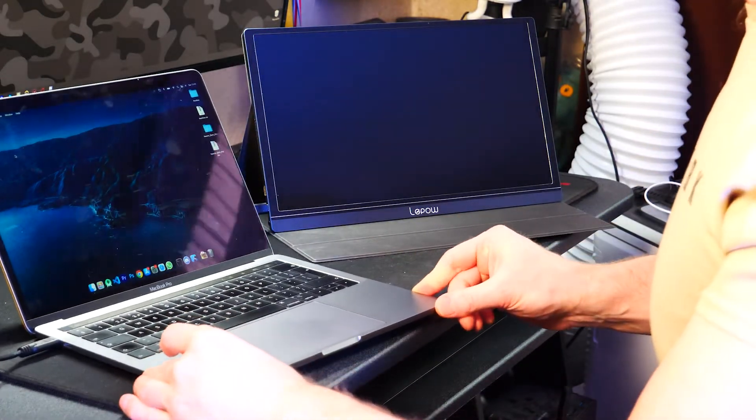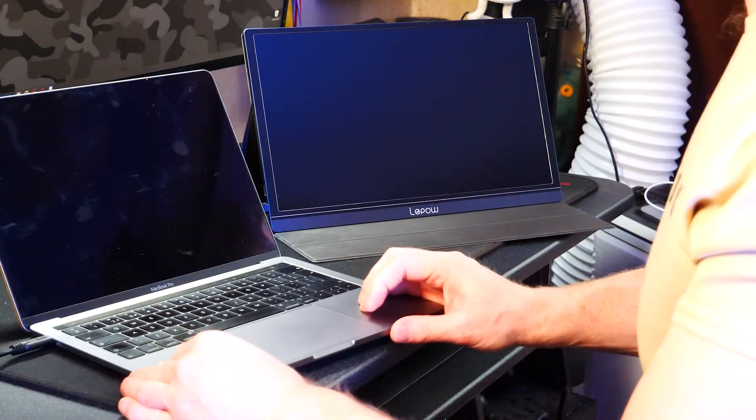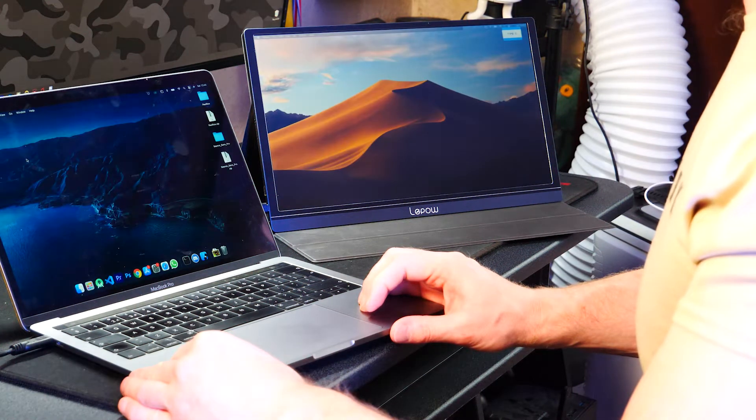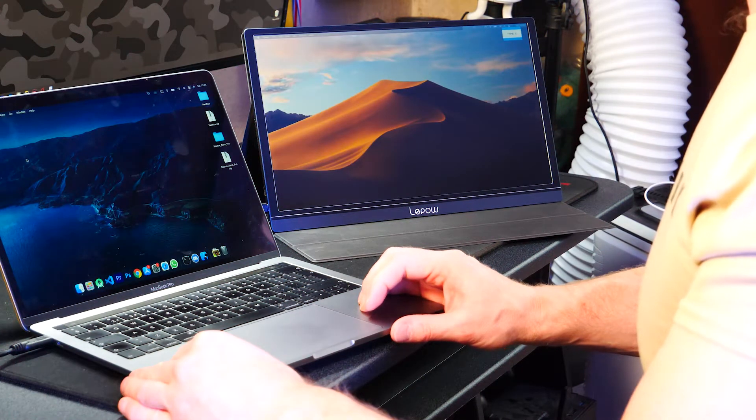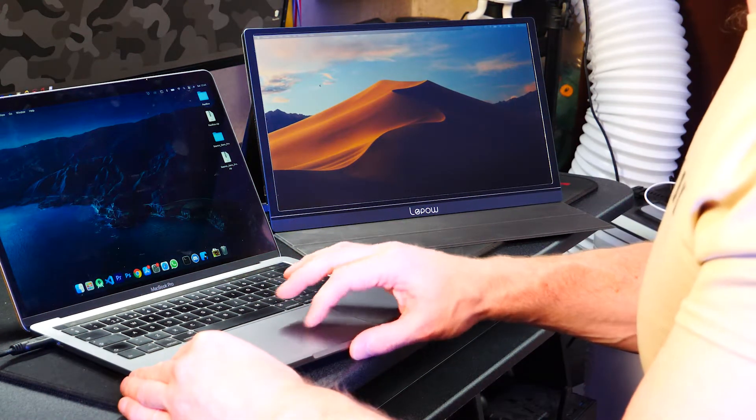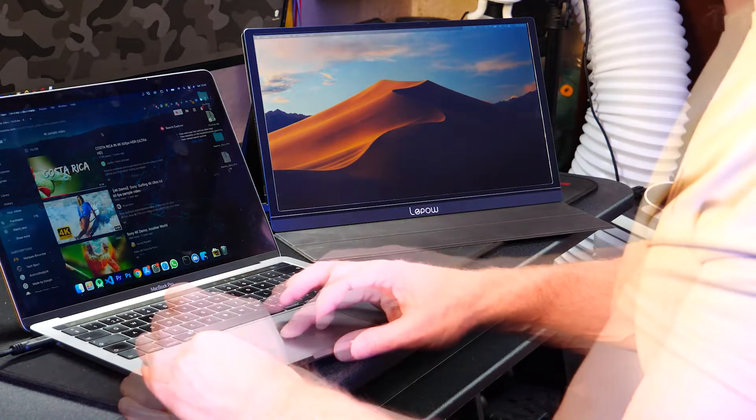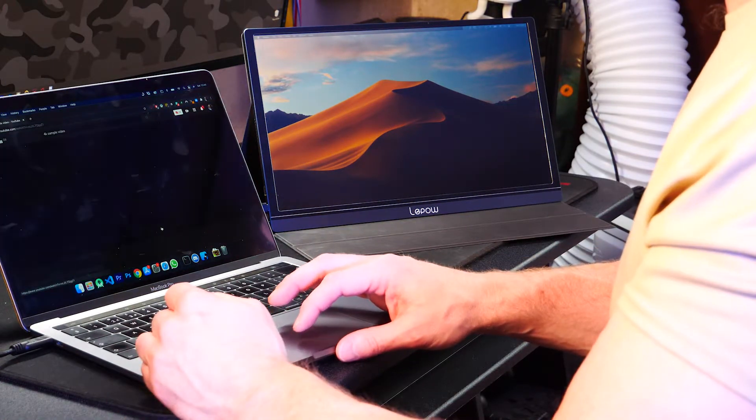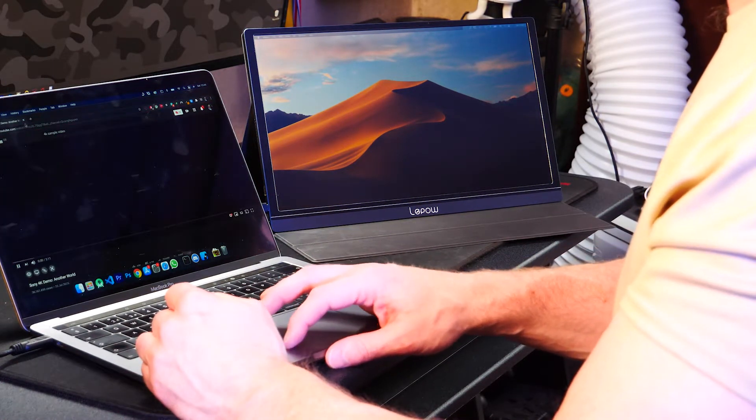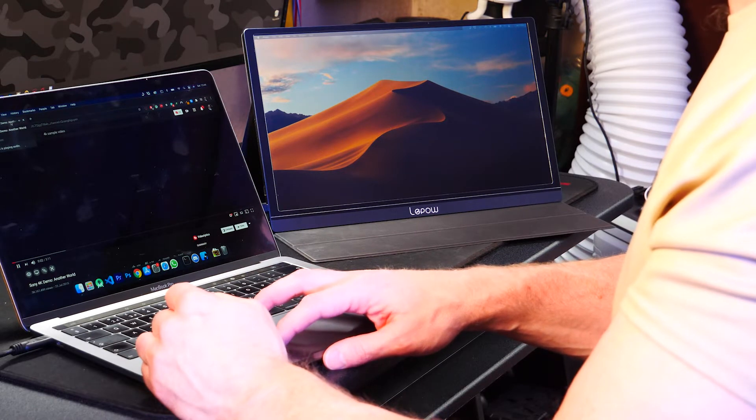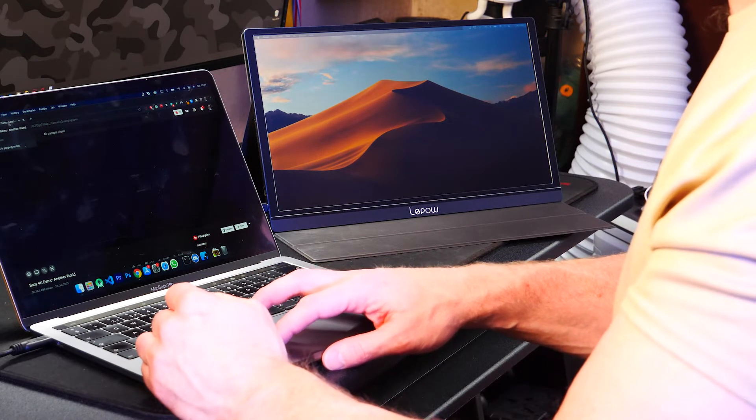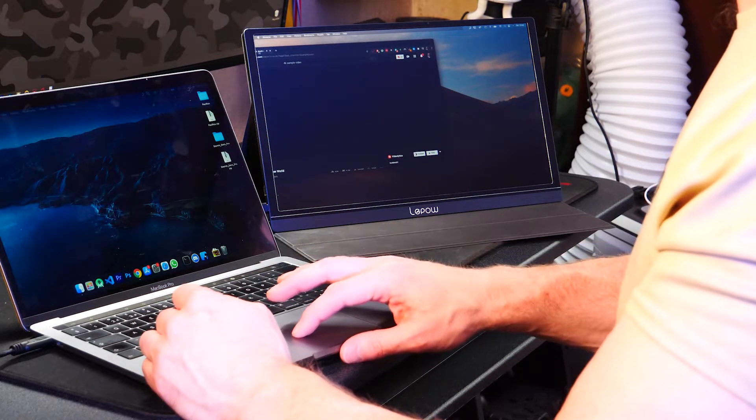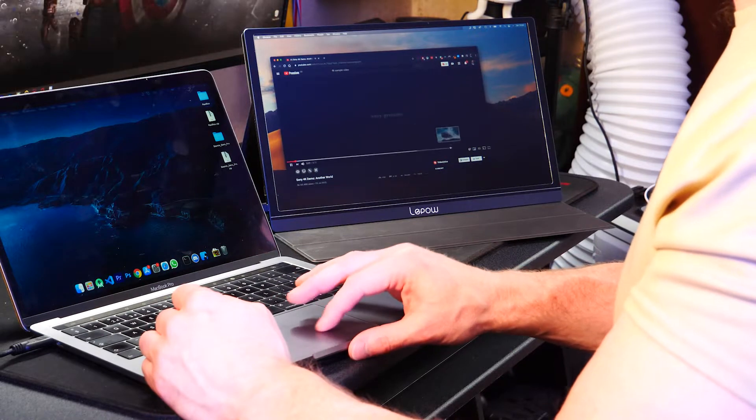You'll notice I've not got any power plugged in on the other side of the screen, but give it a moment and the MacBook will power it. You can plug power into the side so it's not draining your MacBook but you don't need to, which I think is really handy. You can literally just take the screen and the cable with you and your laptop and connect it as you need.